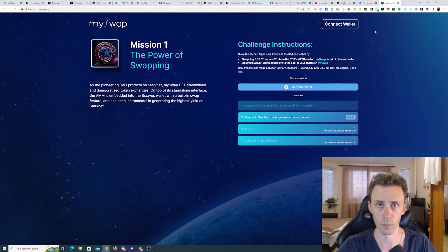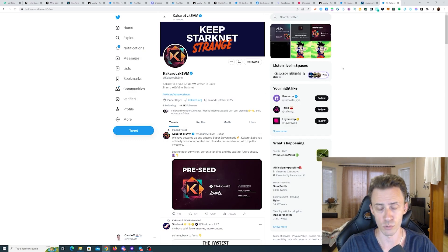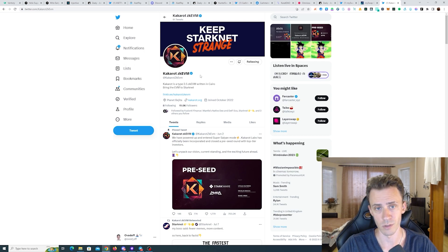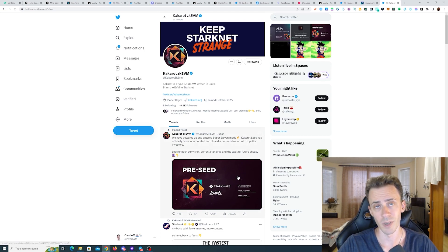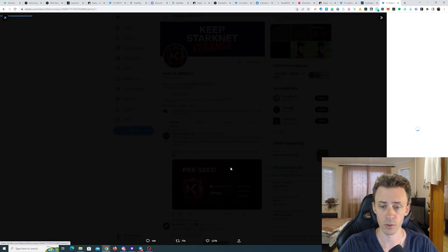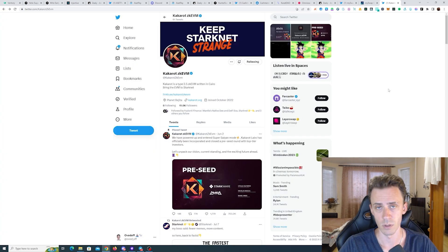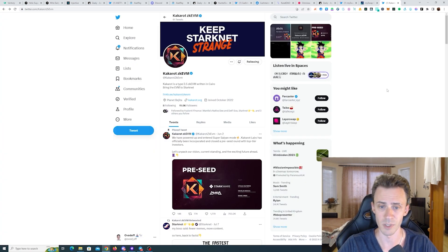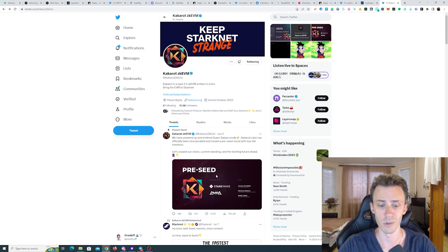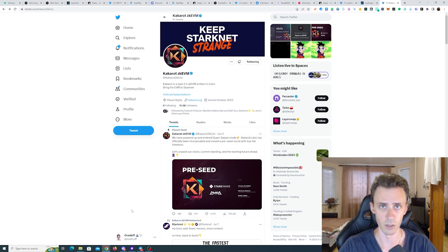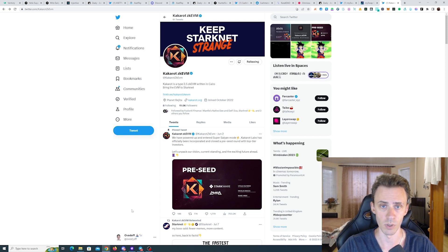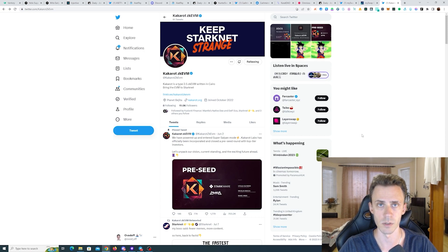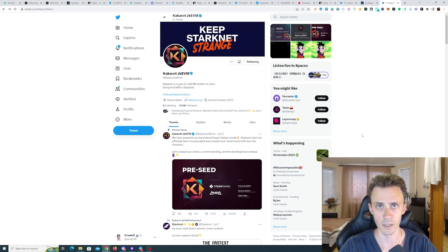Also speaking of Starknet, you probably saw the Kakarot zkEVM project. The main reason people are talking about this is that one of the angels is Vitalik Buterin, and obviously that draws some attention. The only thing here I want to point out is that they recently launched the Discord, so it would be a good idea to join as early as possible. That's all I wanted to cover in these drips. If you like the video, please give it a thumbs up, consider subscribing if you haven't yet, and I'll see you next time.